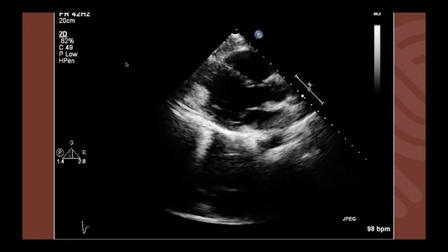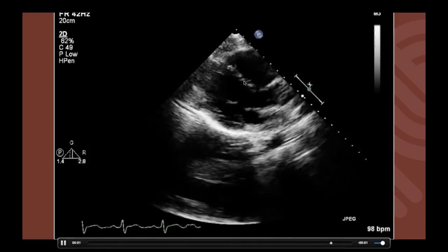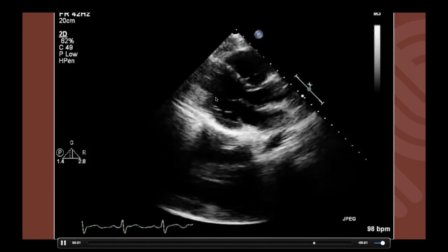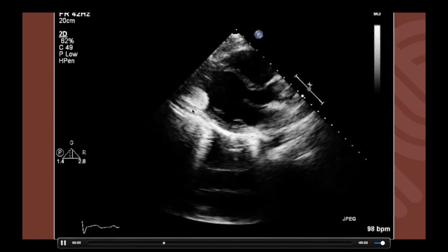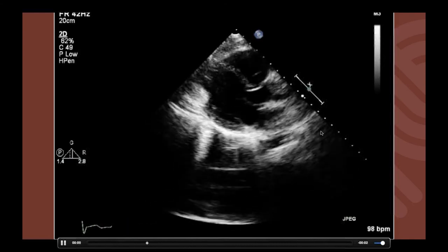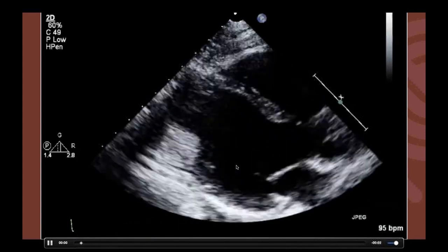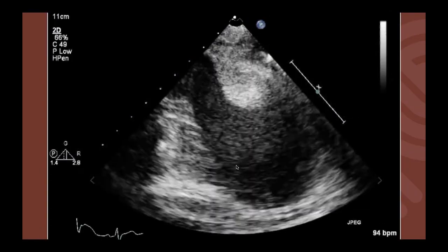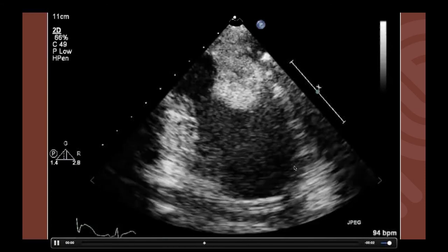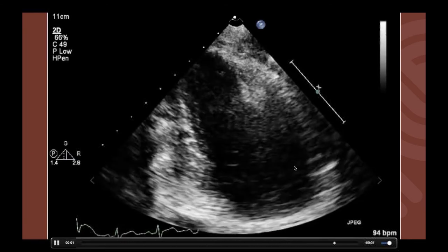On transthoracic echo in a parasternal long-axis view, we see the aortic outflow tract, left atrium, left ventricle, and right ventricle. There is a hyperechoic mass involving the distal to apical posterior wall of the left ventricle — very hyperechoic without much shadowing behind it. Another view demonstrates the same findings. In a single-chamber view of the left ventricle, the mass protrudes into the lumen. It's very obvious on echo but doesn't appear as prominent on other modalities.